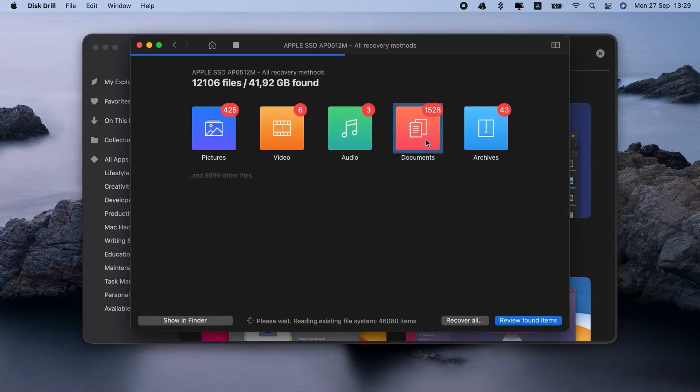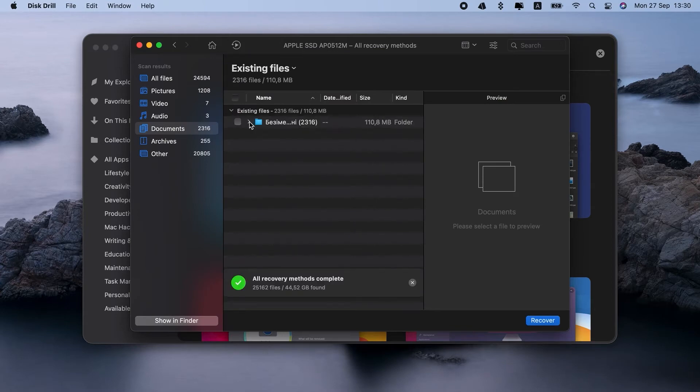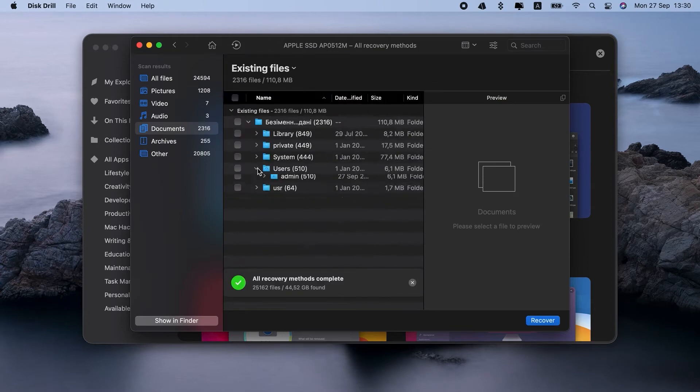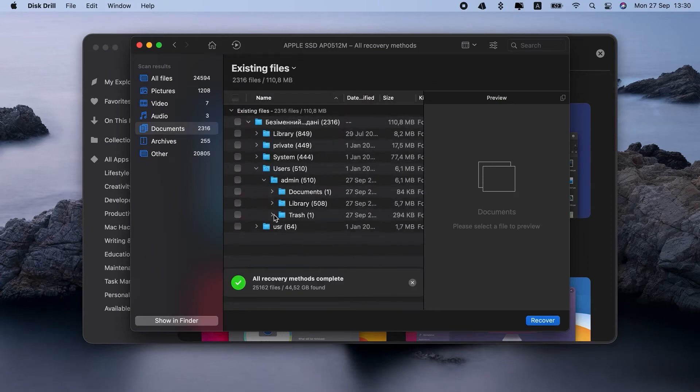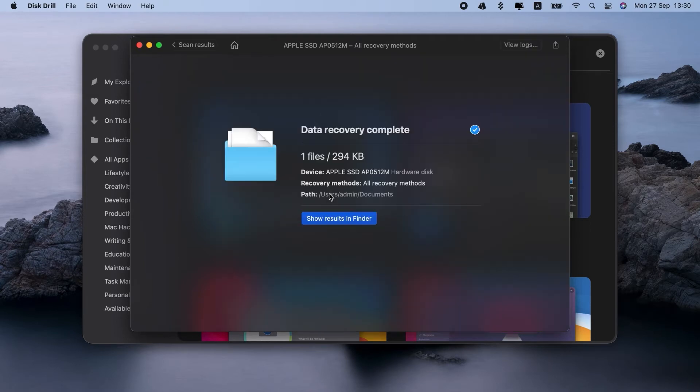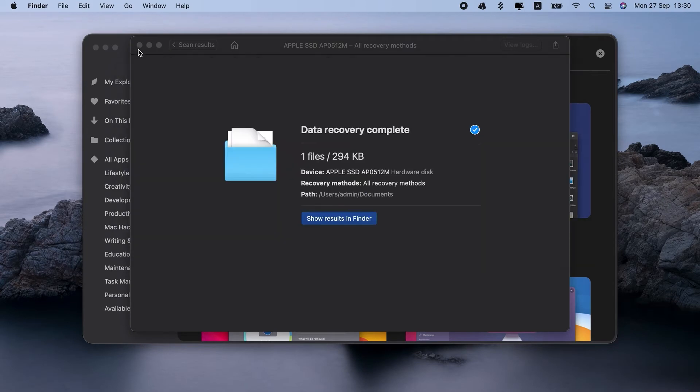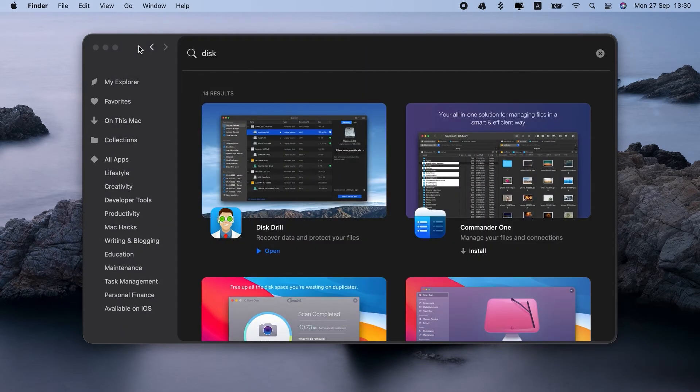You see, Disk Drill has found a bunch of files. Now I can click Review to look for my specific Word doc. And here it is. Select it. Recover. And it's on my Mac again. So that's the easiest way to recover lost Word document for sure.